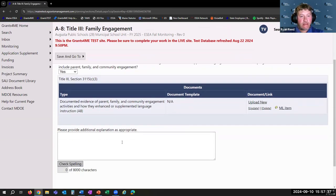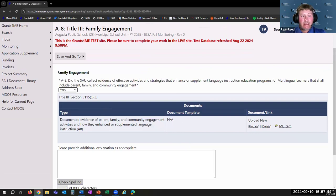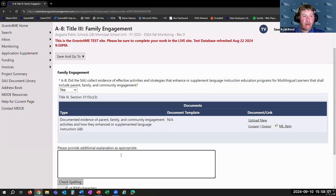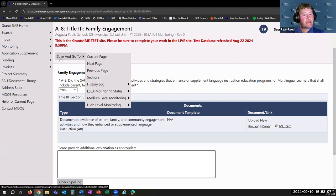So now the evidence is uploaded. If your answer was no, you can expect there to be some sort of corrective action as a result. I'd encourage you to use the narrative box to provide some context for why the SAU may not have been able to complete that monitoring item, because that will help us at Maine DOE with providing the best support in rectifying the issue. As always in Grants for Me, when you're done, you click Save and Go To.